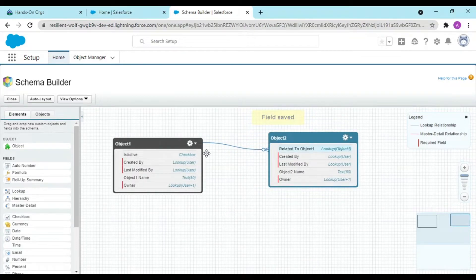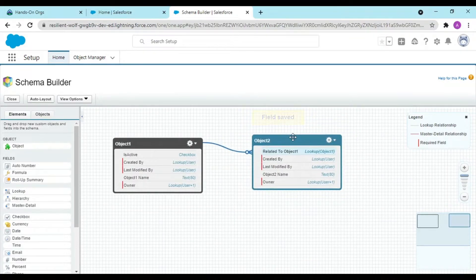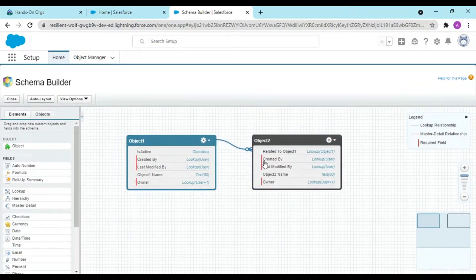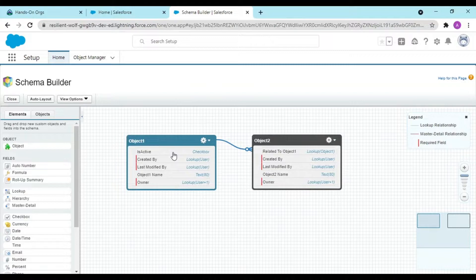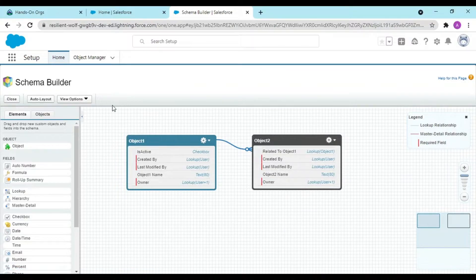See, one to many relationship has been set up. Object one is your parent, object two is your child.